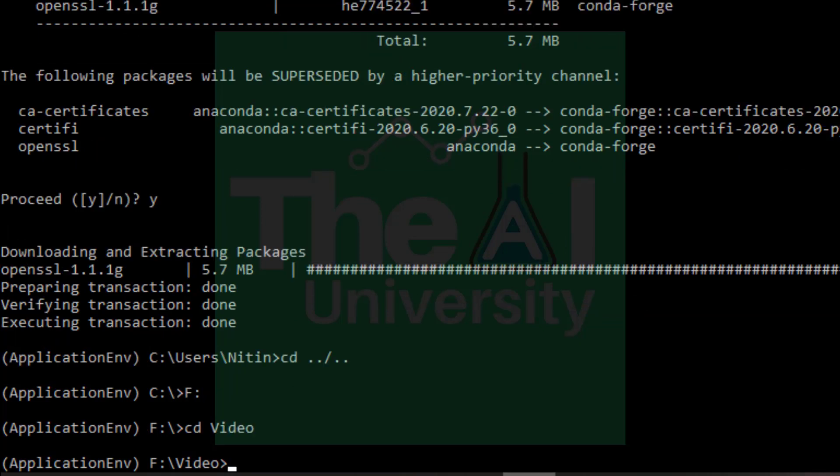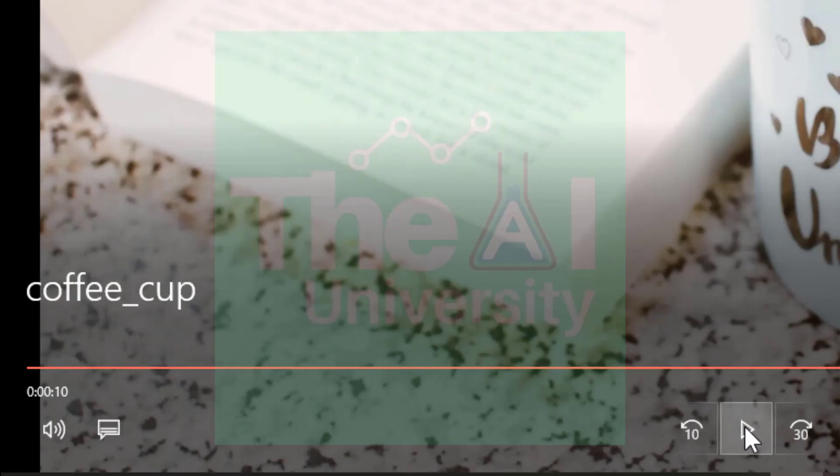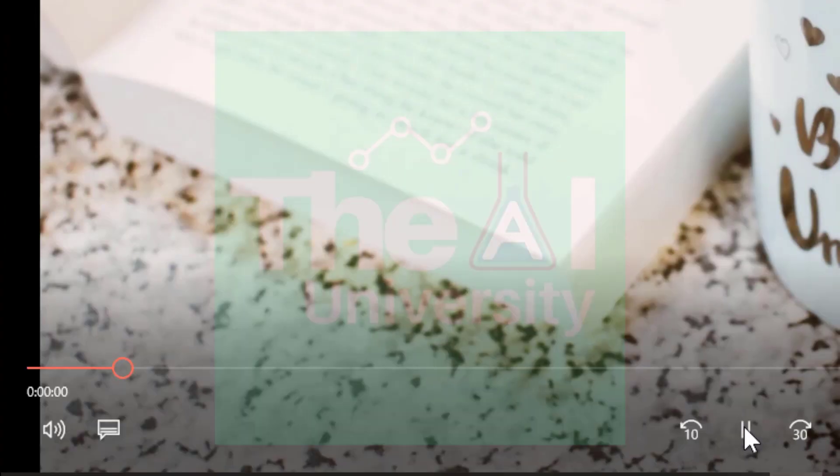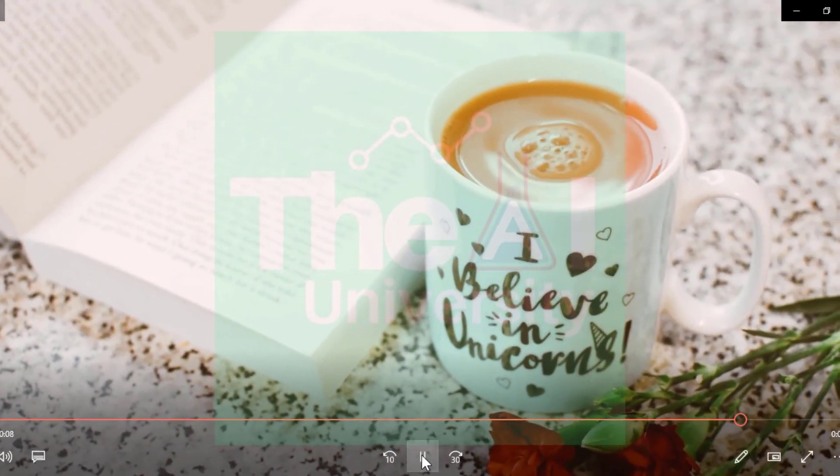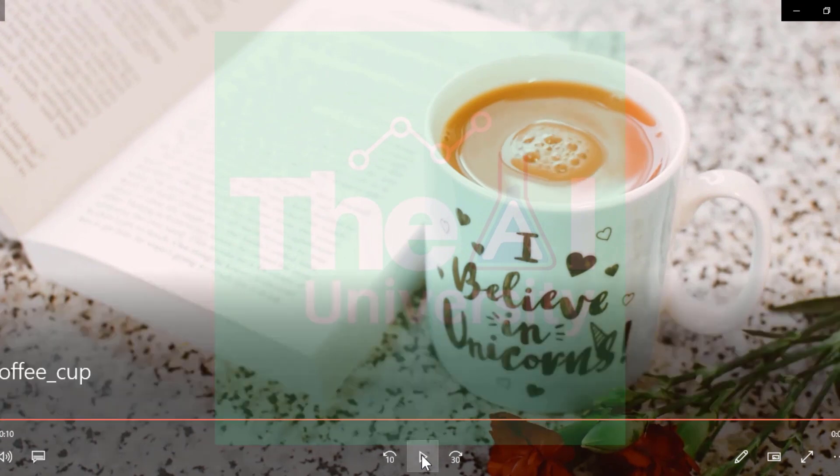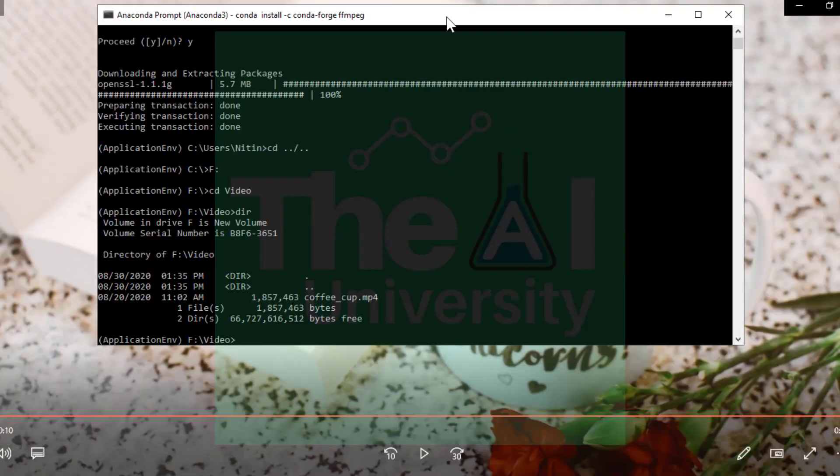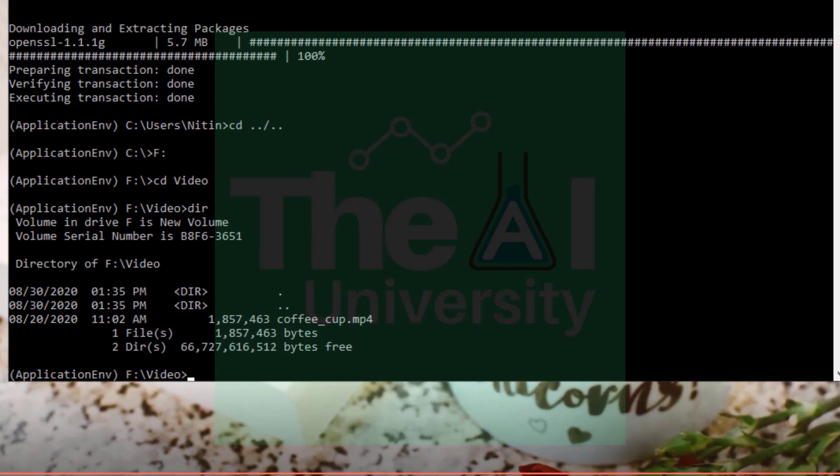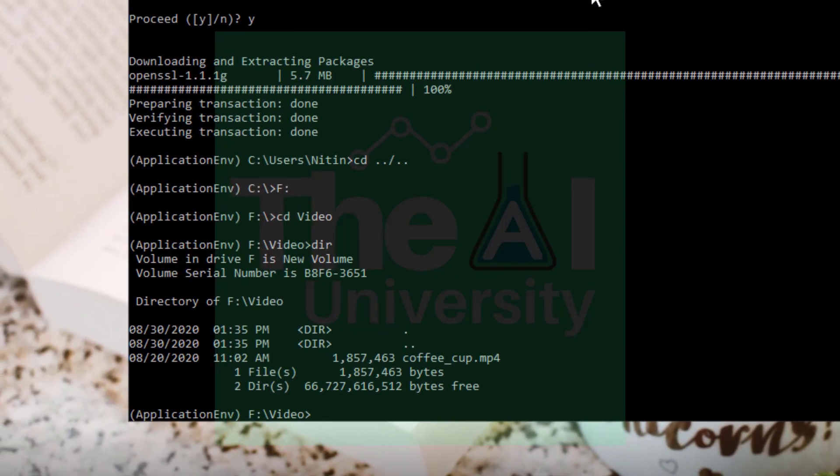So if I type dir here you will see I have a file name coffee cup dot mp4. Let me show you that file. So this is my video. And I wanted to convert this video into various frames or images. So I will be using this ffmpeg tool which I have installed a while ago to convert this video into images. So now let's try to extract images from this video using the ffmpeg tool.